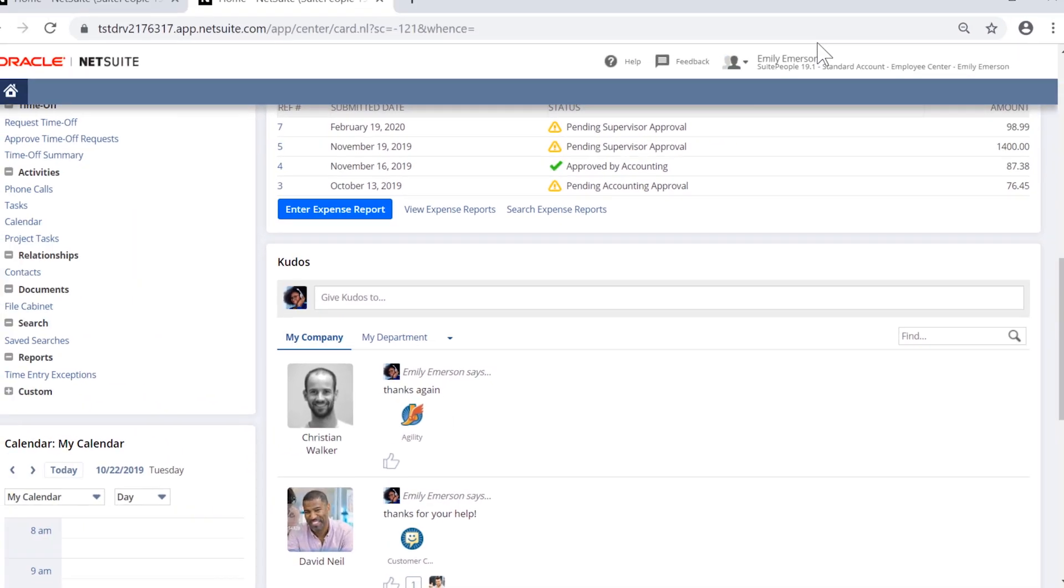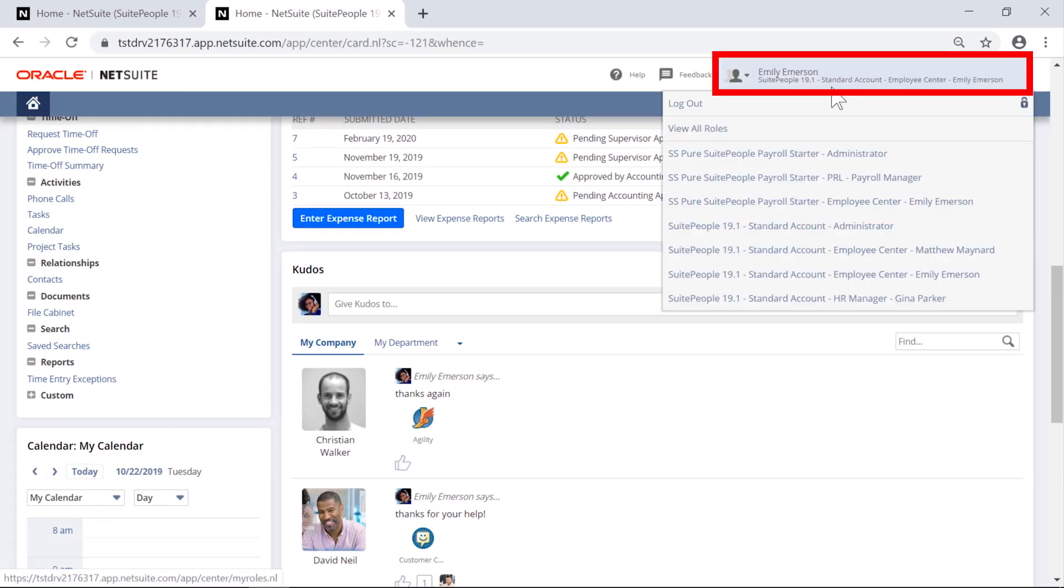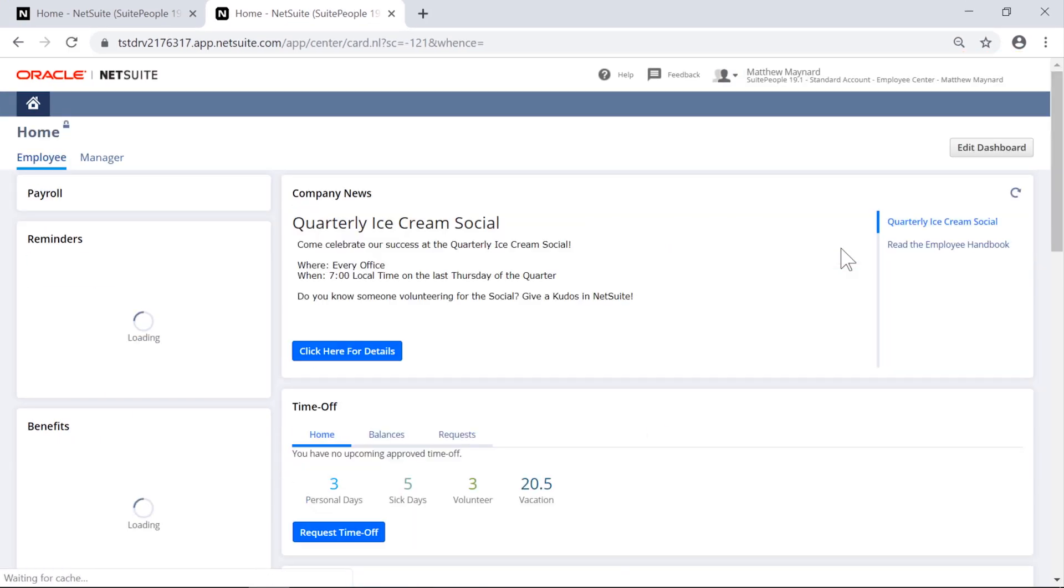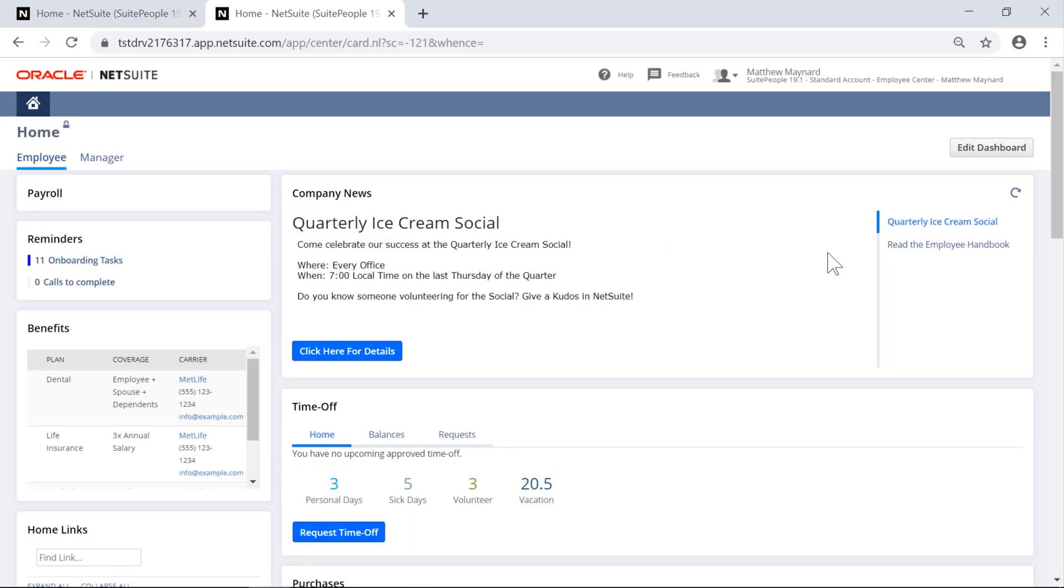Now moving on to the manager self-service portal. Company news can be tailored for a manager audience.